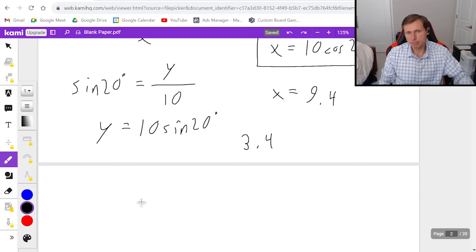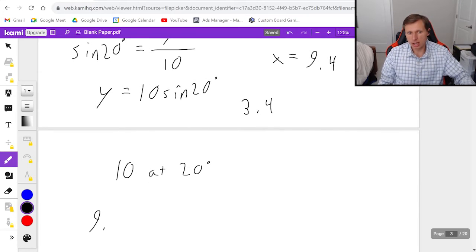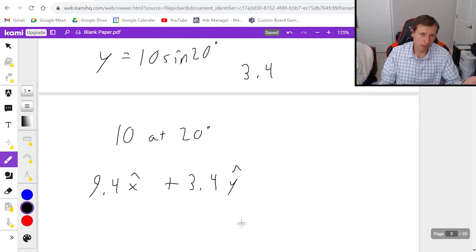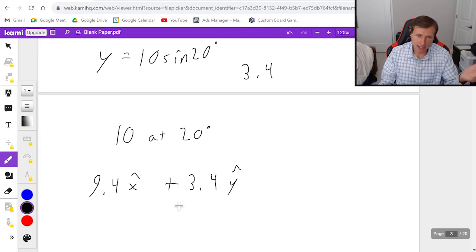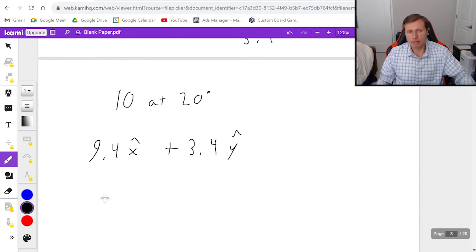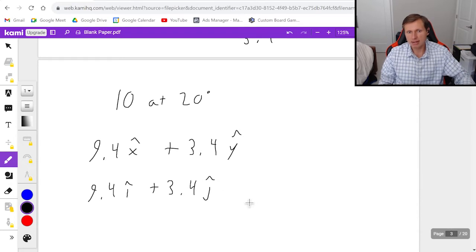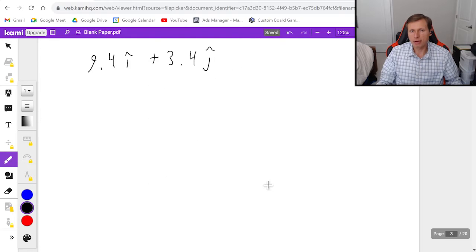So the vector of magnitude 10 at 20 degrees corresponds to 9.4 x-hat plus 3.4 y-hat — that's how we write it in component form. We love having x and y components because then we can actually add vectors together. You can also write this as 9.4 i-hat plus 3.4 j-hat; it's the exact same thing.